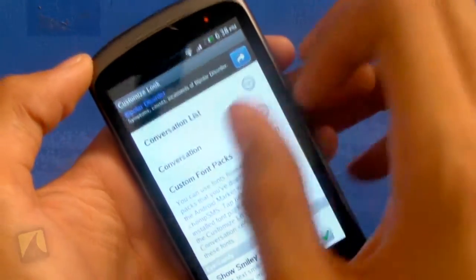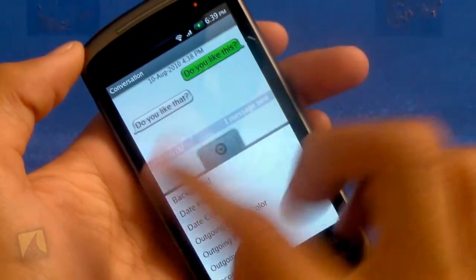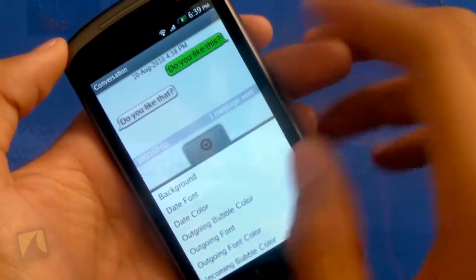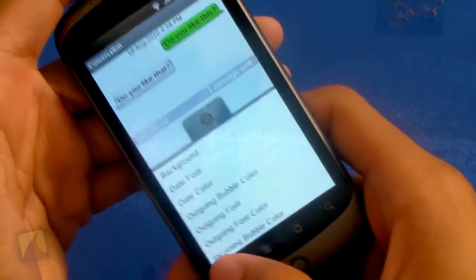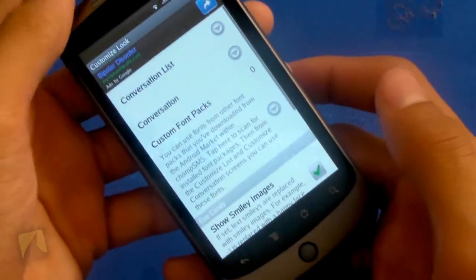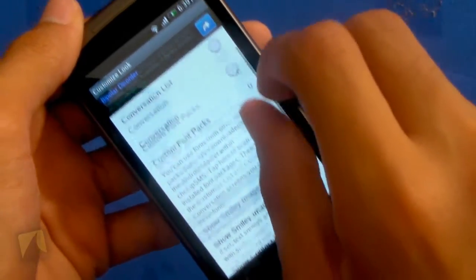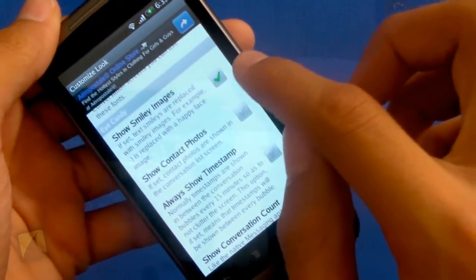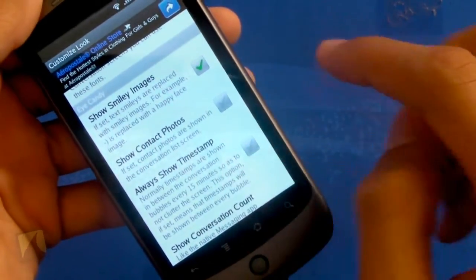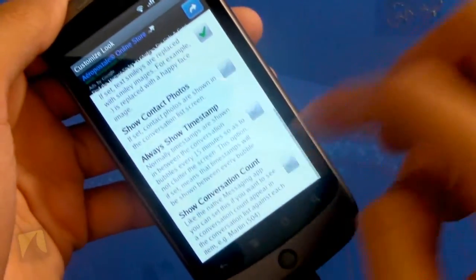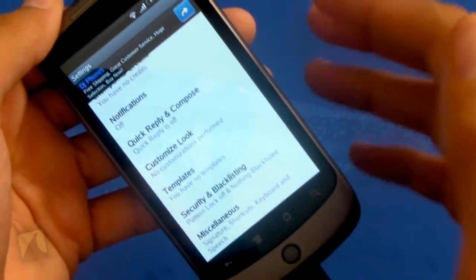You can also customize the conversation with the exact same settings, which is again really cool. You can change the background — so if there's anything memorable to you, you can just put it there and every time you're sending a text message it's right there. You can even download custom font packs, show smiley images, show contact photos, always show timestamp, show the conversation count. There's just so much customization it's ridiculous.